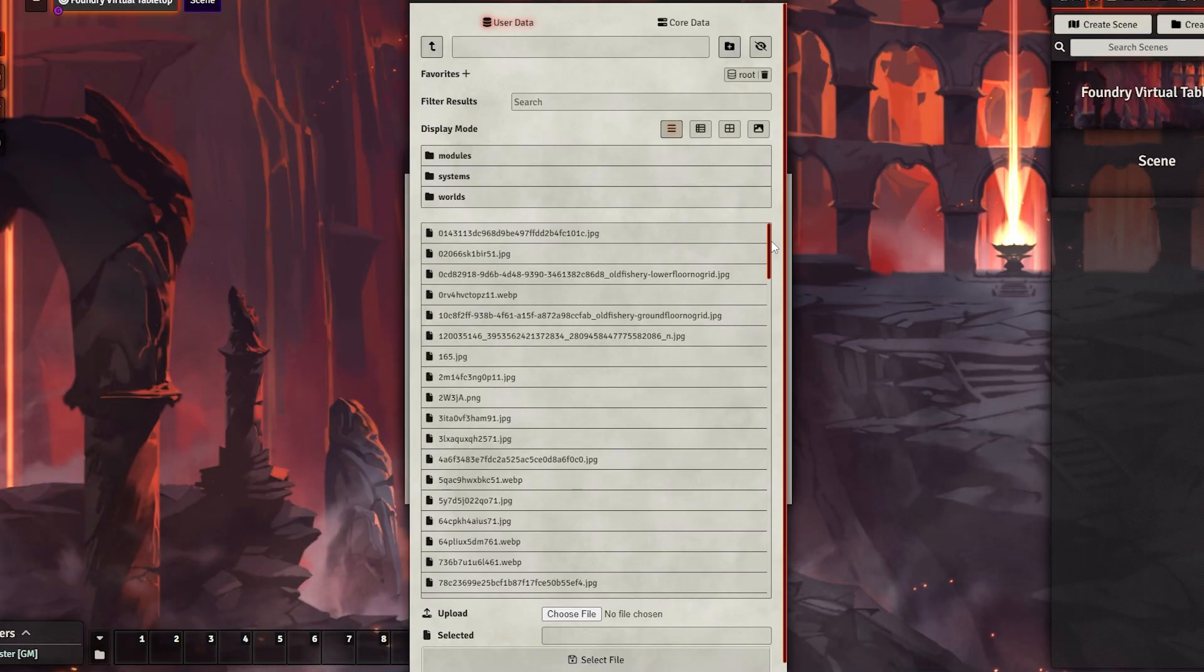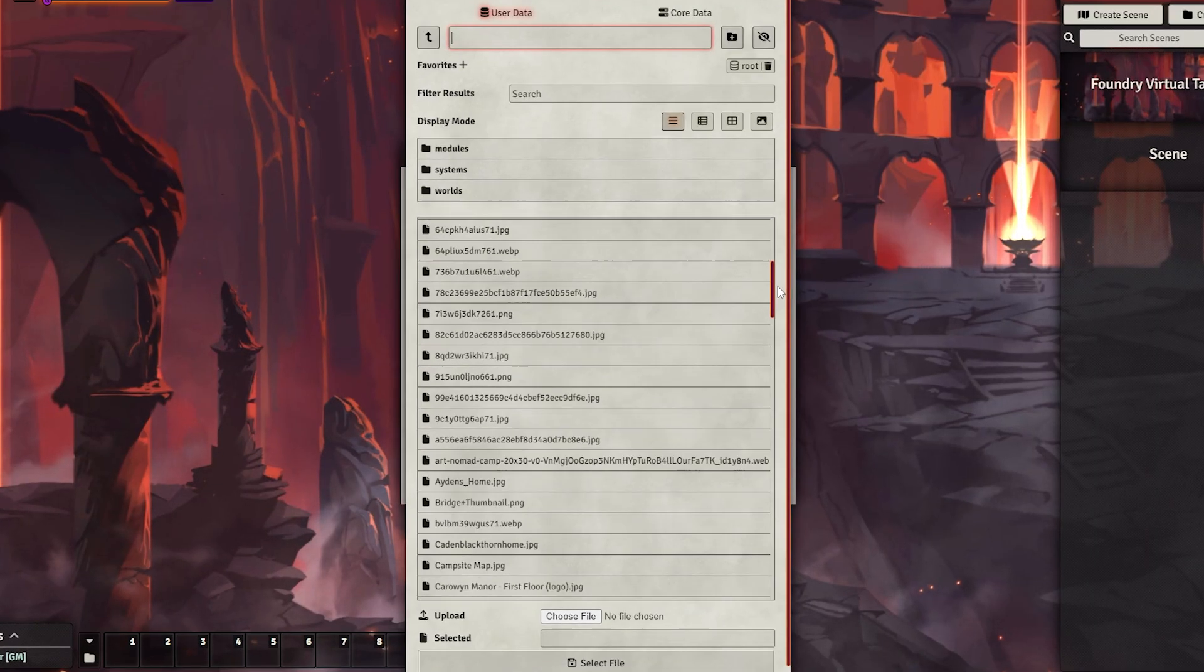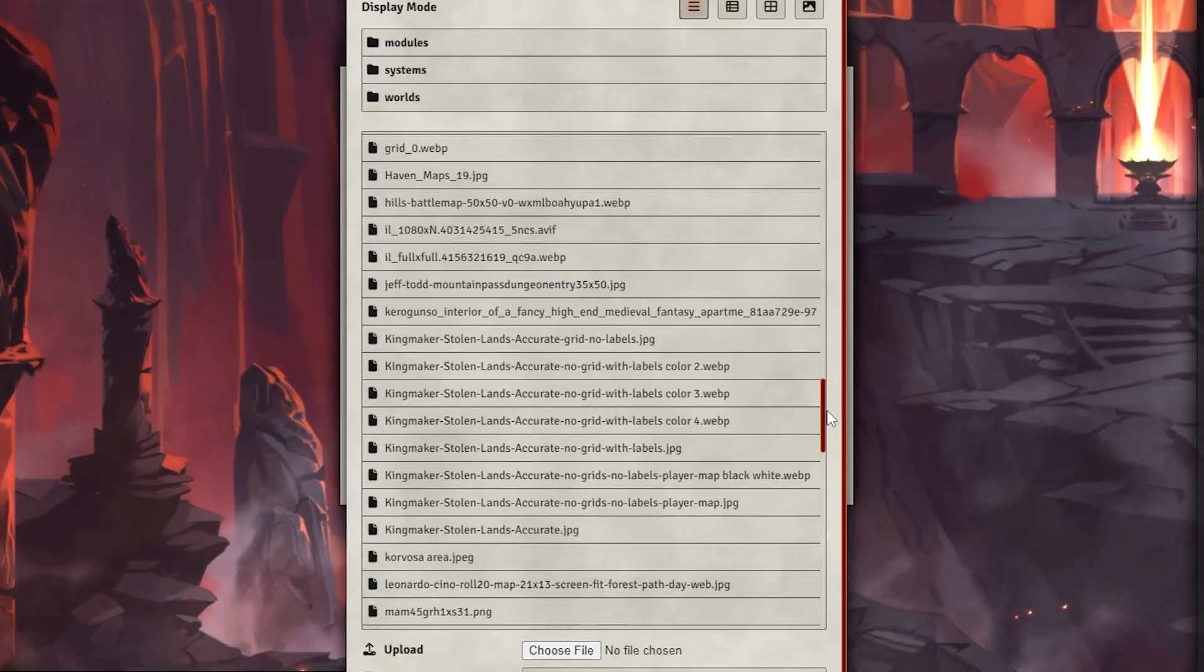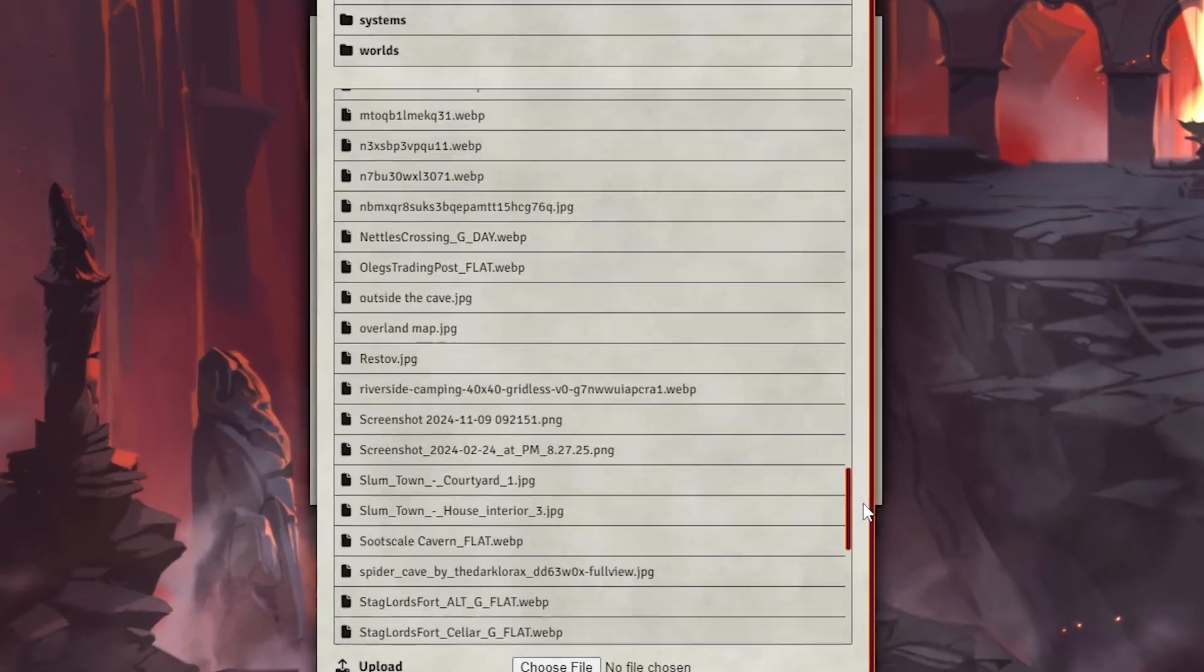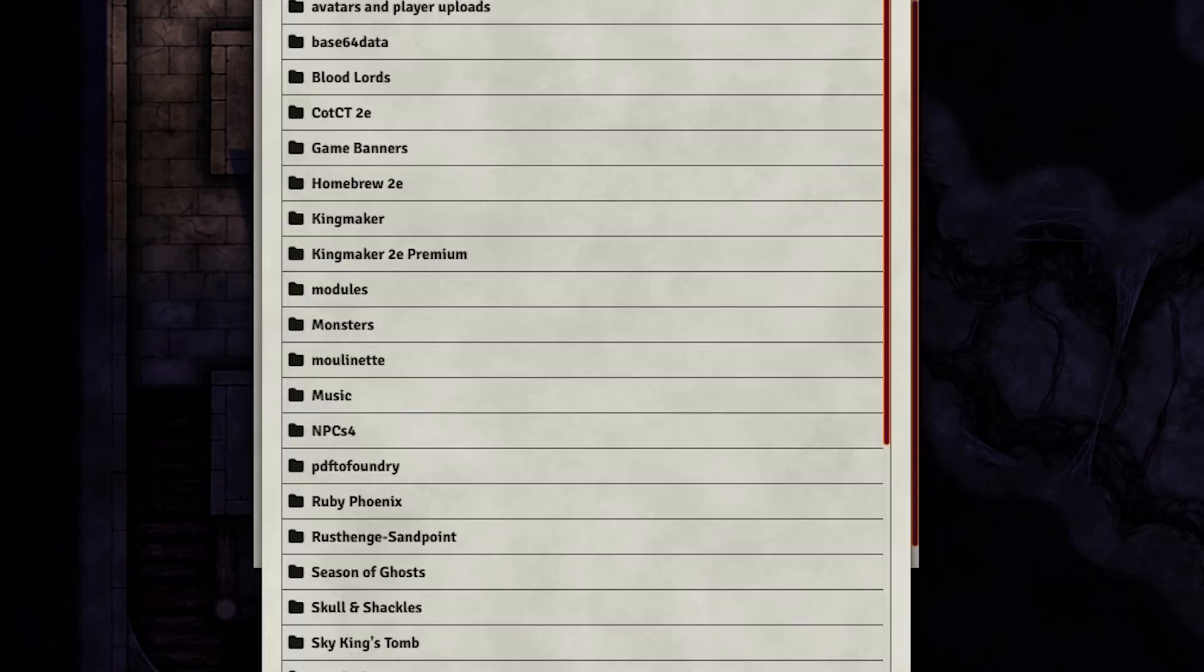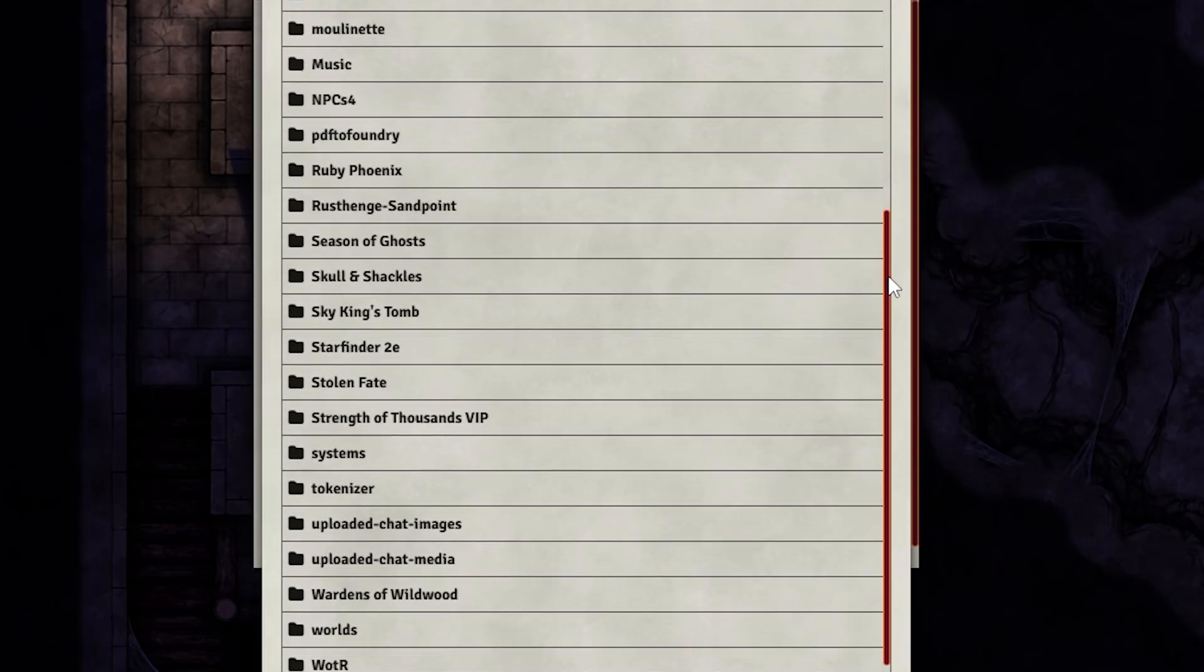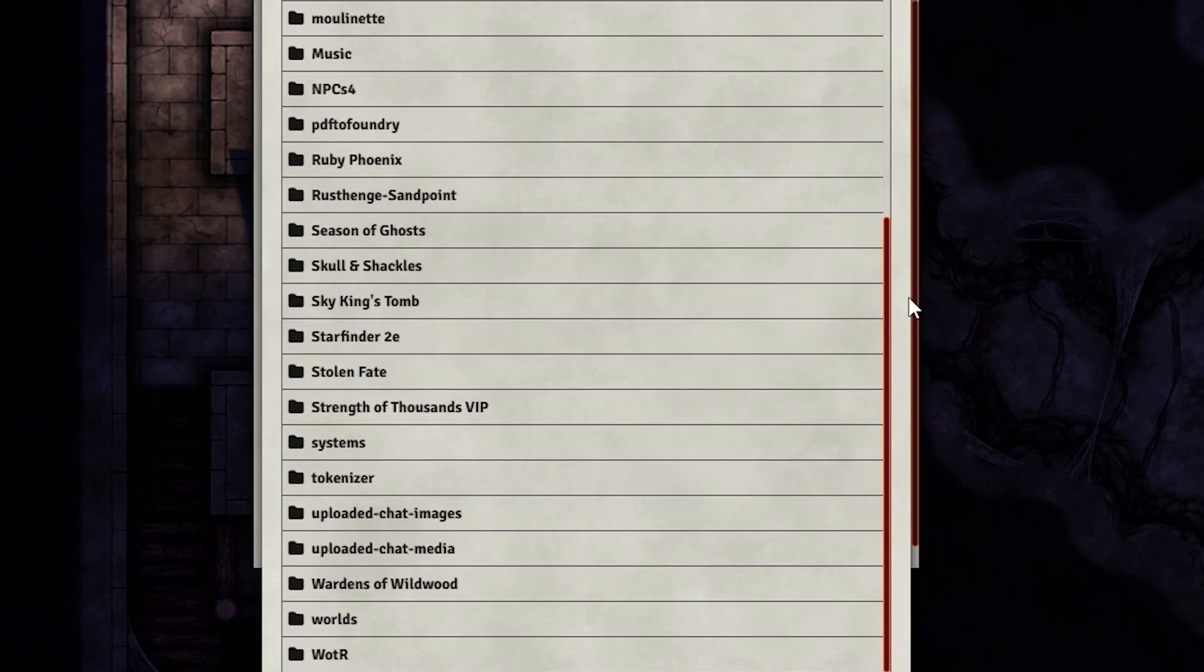If your Foundry data folder looks like this, you've messed up and need to rethink your choices. And having things properly organized like I do will not only save you a headache in the long run, it'll transform how you fundamentally interact with Foundry.